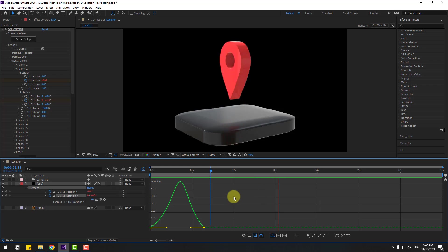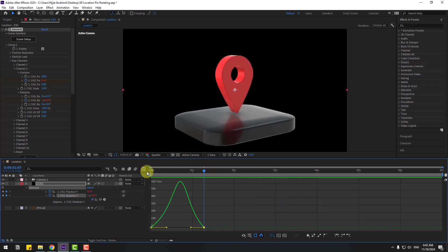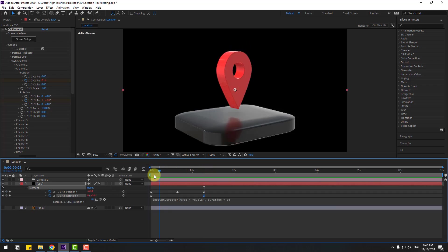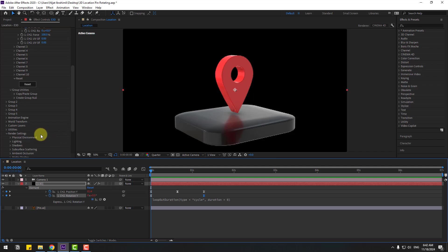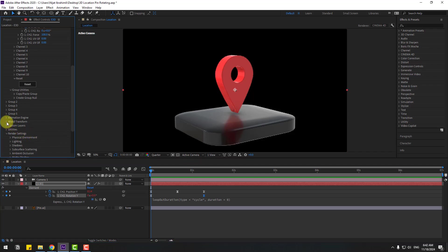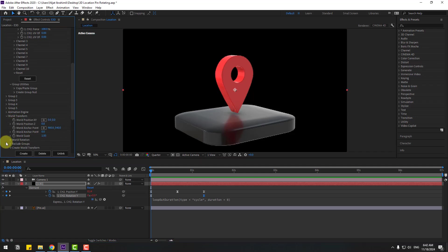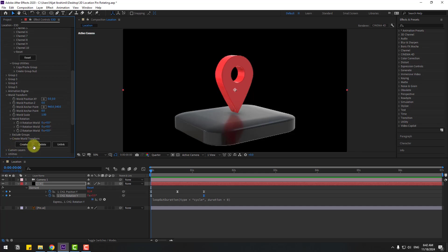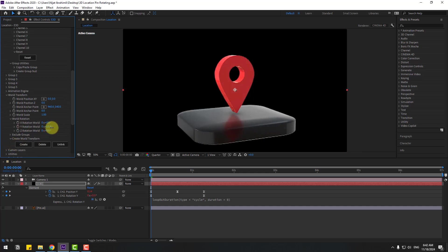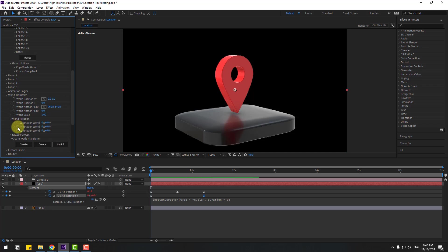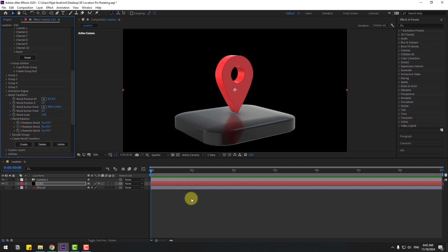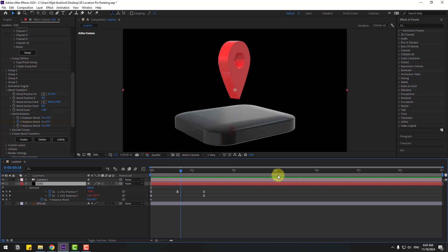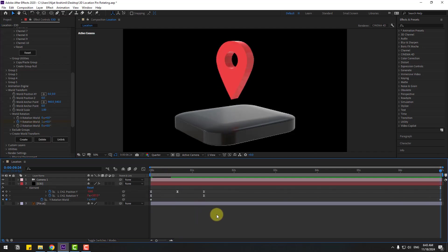Okay, pretty good. So let's back to keyframes and go to down, let's open world transform and world rotation. Let's see, and we can animate like this. Create a new Y rotation keyframe, press U to see active keyframes, and let's go to last second, change rotation to 1, let's see.